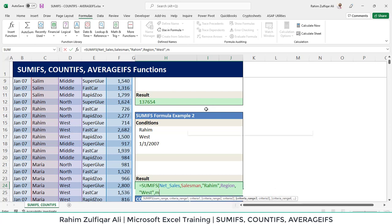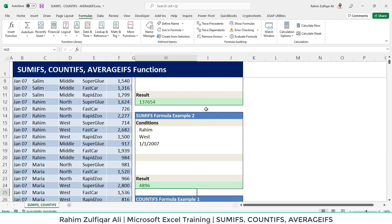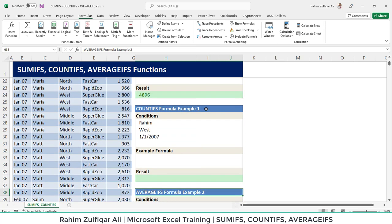And then the third criteria is for the month. And we need to define a date which is first of January 2007. So it gets 4896 of net sales.